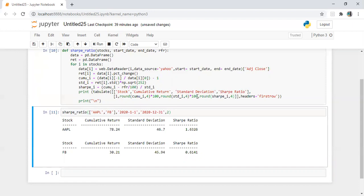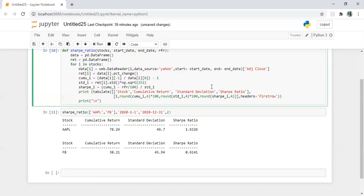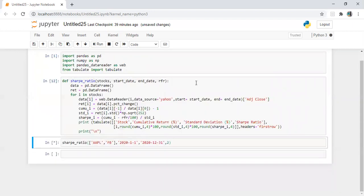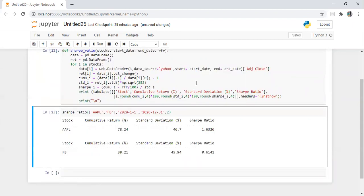We can also do one thing here, we can add percentage labels just for the sake of presentation. Cumulative return in percentage, standard deviation in percentage. Let's run it now. Perfect.